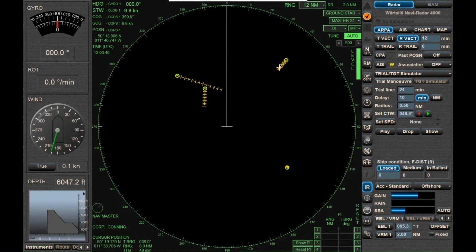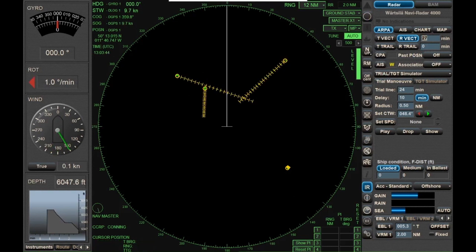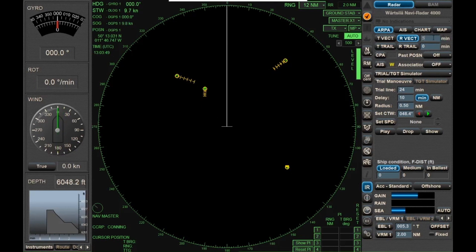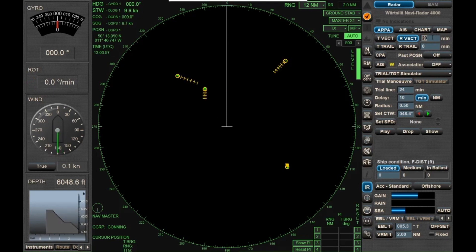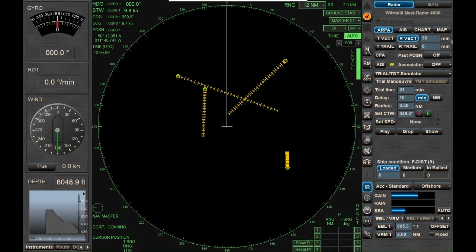This target's on our starboard bow, and it looks like its CPA is pretty small. If I set the vectors out to about 30 minutes, I've got a CPA that's very small.